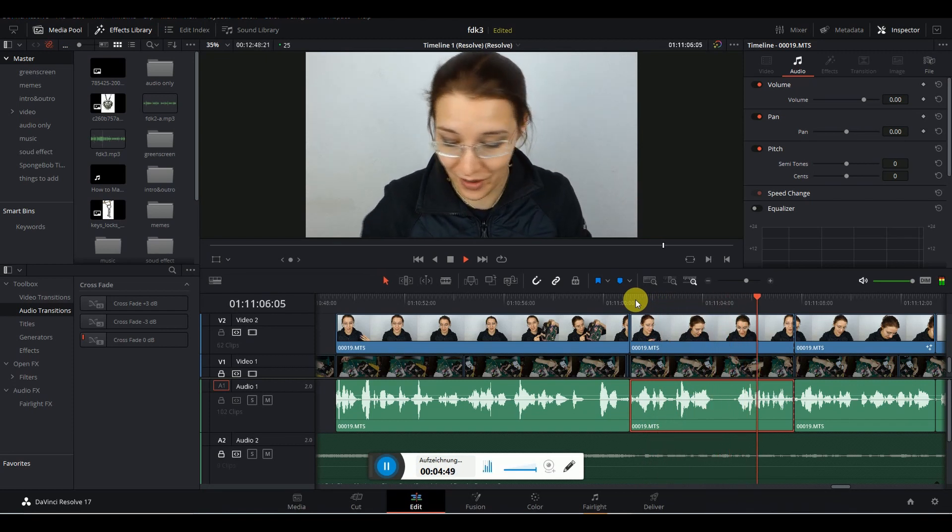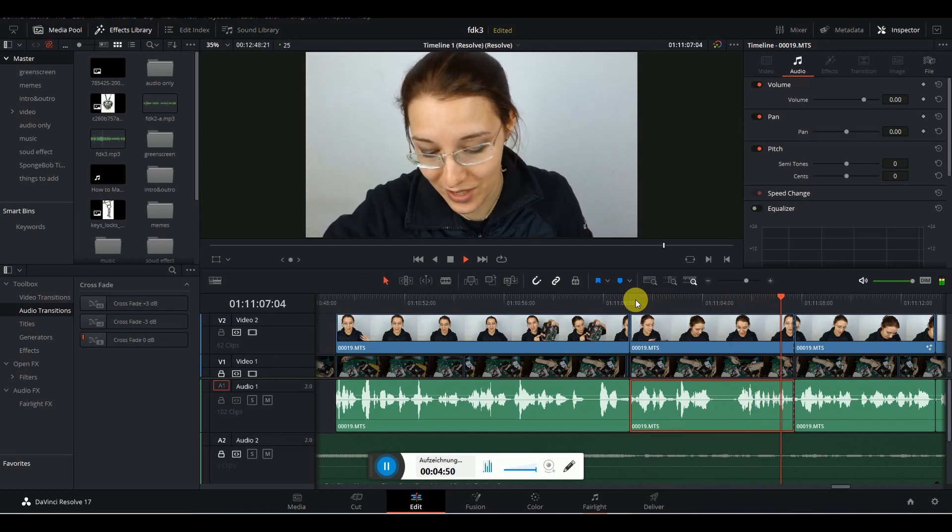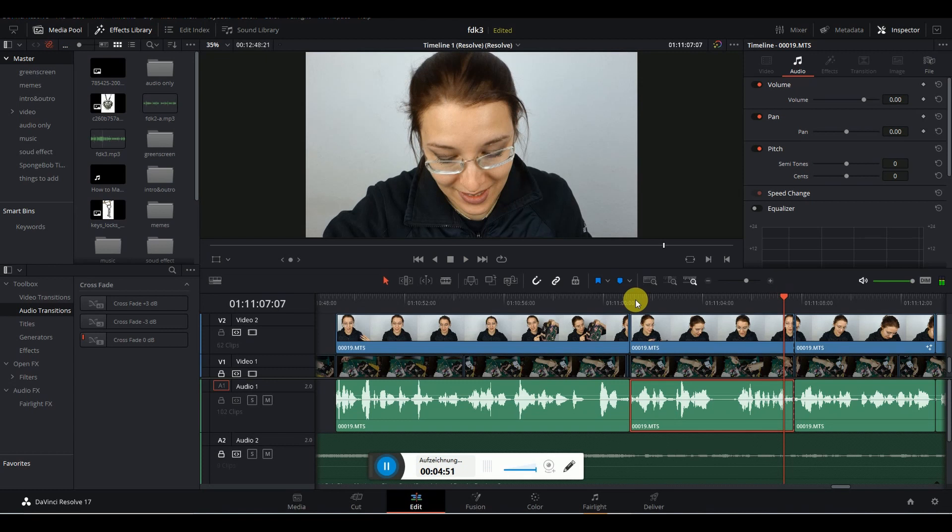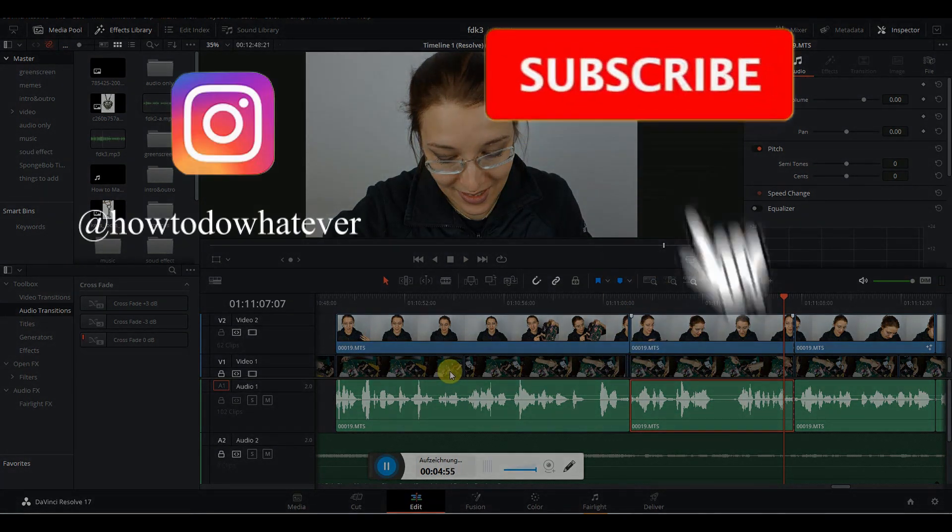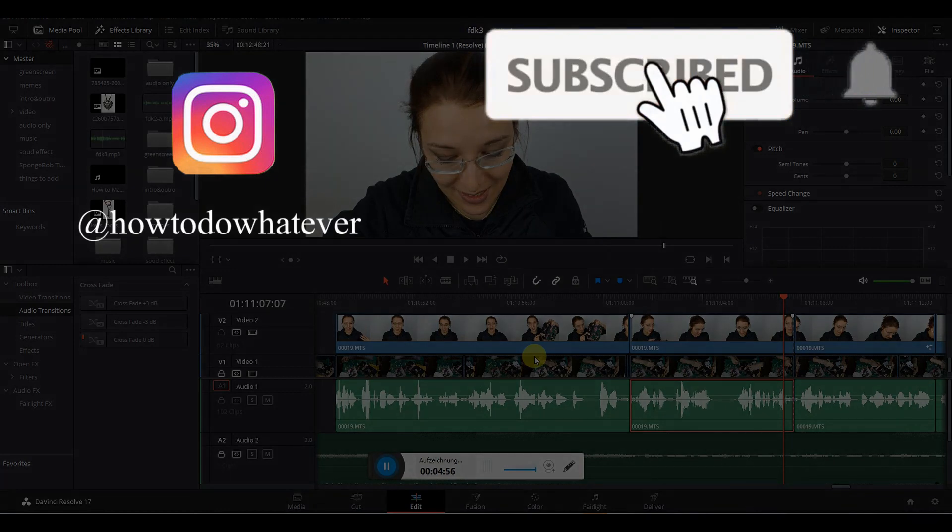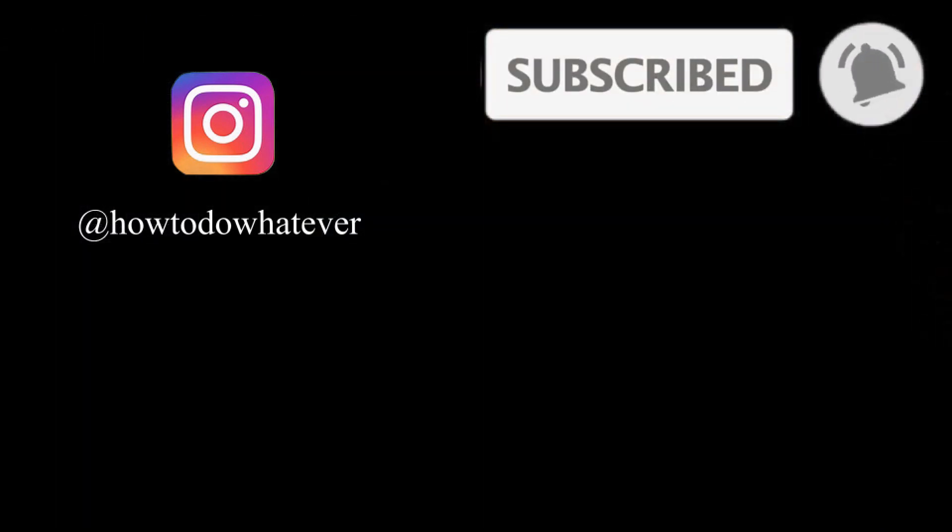So that's basically how you do it. I hope I could help you with the video. Subscribe for more, hit the bell button for notifications and see you next time. Bye!